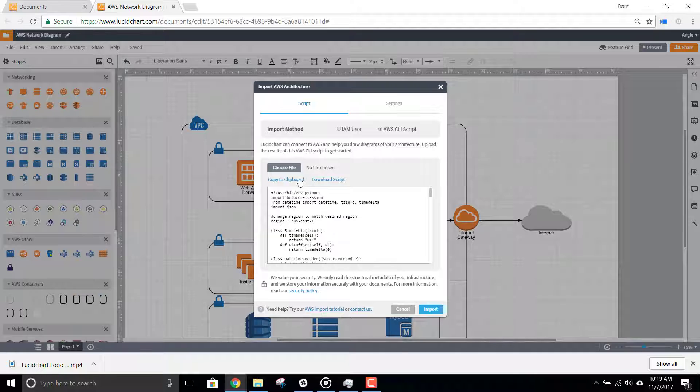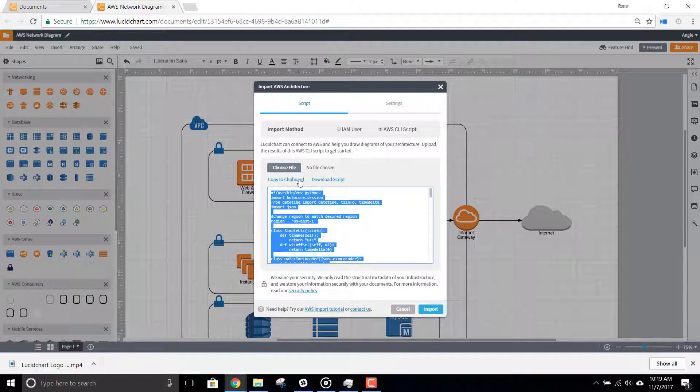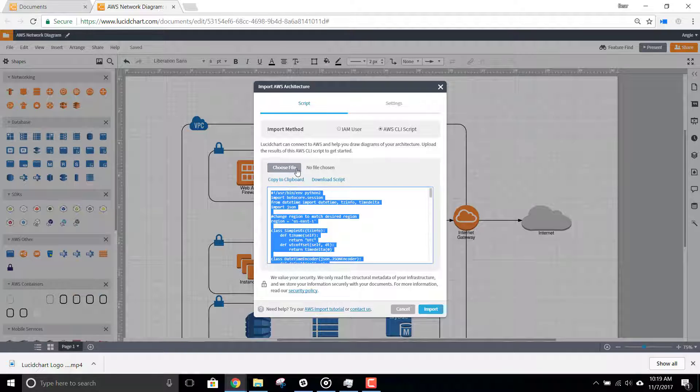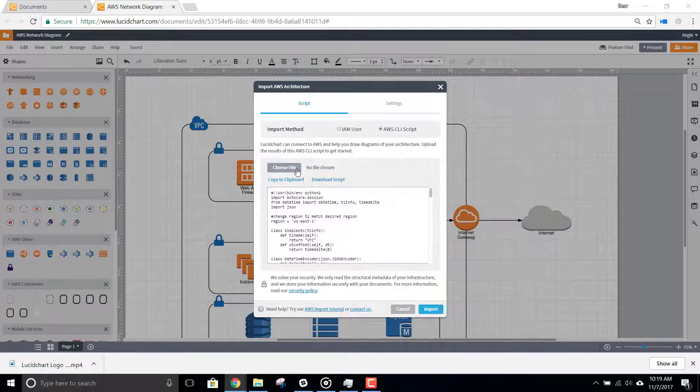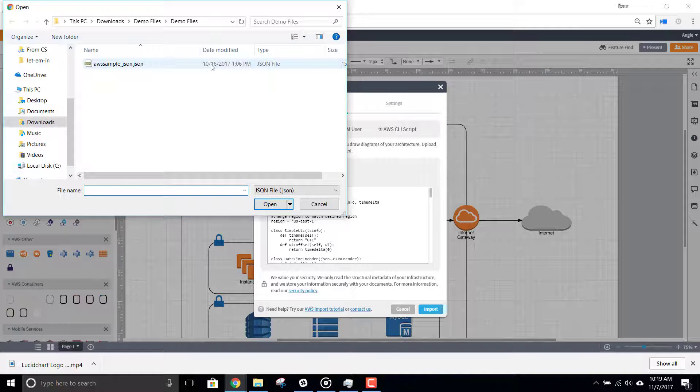Then, use copy and paste to run this script on Amazon Web Server. Then, click Choose File to upload the results of that script, typically a JSON file.